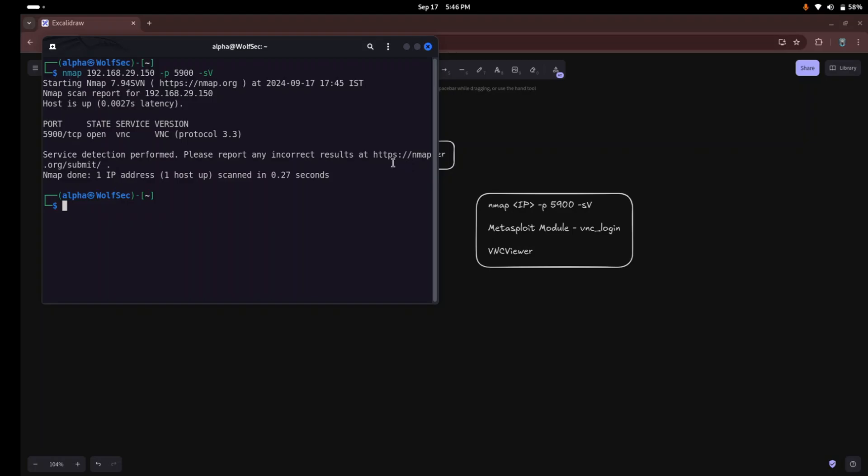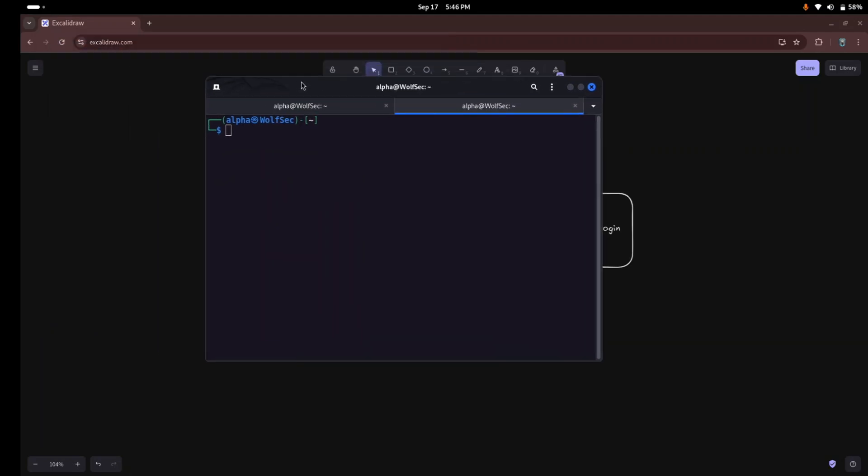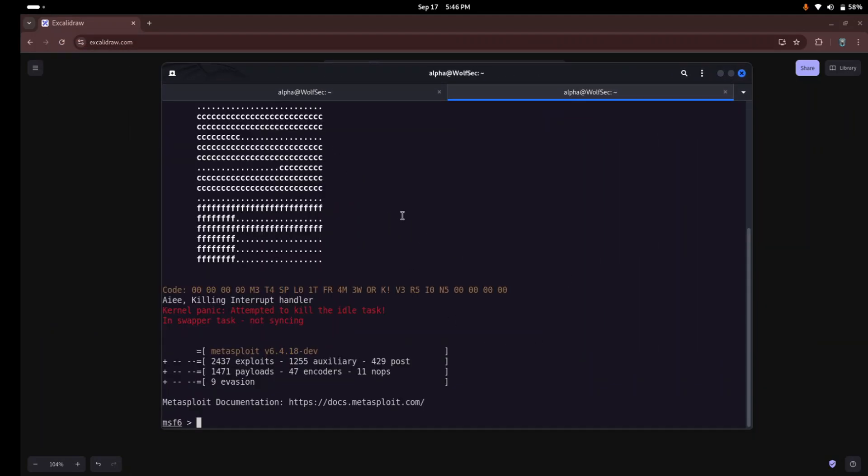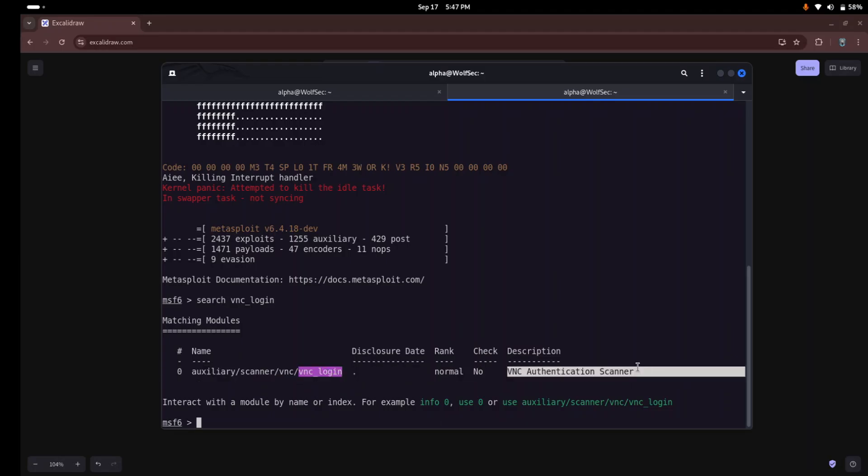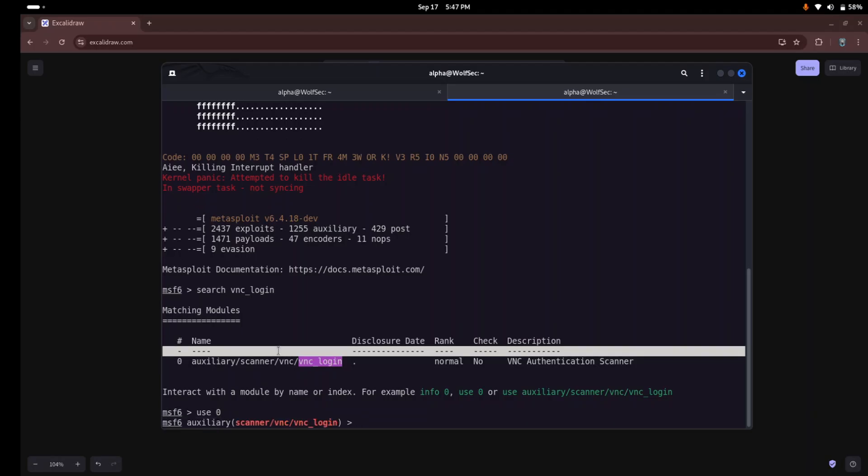We're going to use Metasploit's VNC login module to brute force weak credentials. This module attempts to connect to the VNC service using different username and password combinations. First, let's open our Metasploit. Let's search for the VNC login module, so just type search vnc_login. You can see there's an auxiliary scanner module to check VNC authentication. It's the VNC authentication scanner, so just type use 0 to select the particular module.